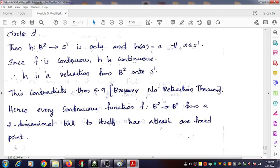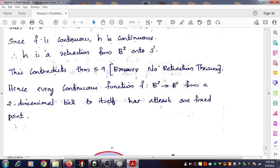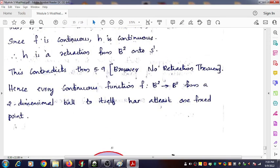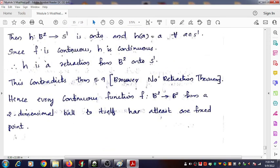Also, h has the property that h of a equals a for all a belonging to S1. The function h defined from B2 to S1 is onto. By direct verification, the function h is continuous, and it has the property that h(a) = a for all a in S1. Since f is continuous, h must also be continuous. Therefore h is a retraction from the unit ball B2 onto S1.